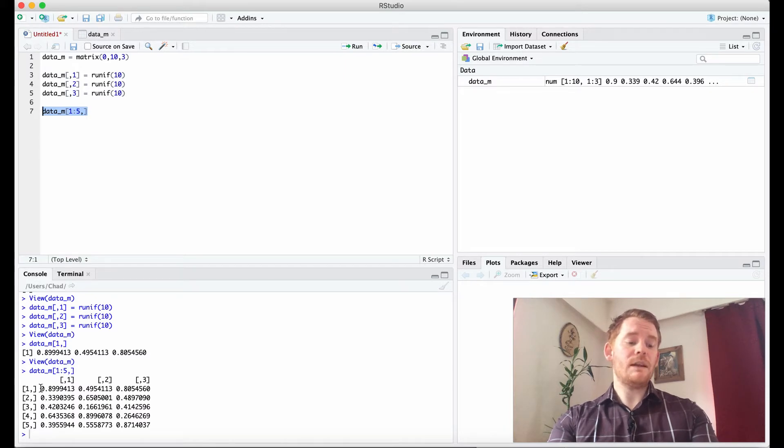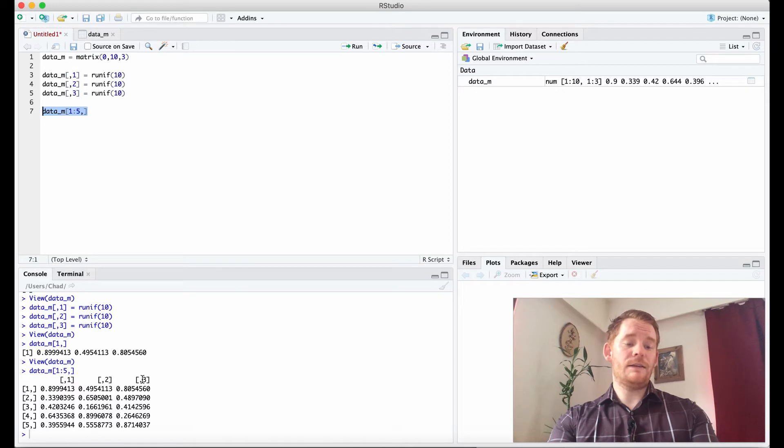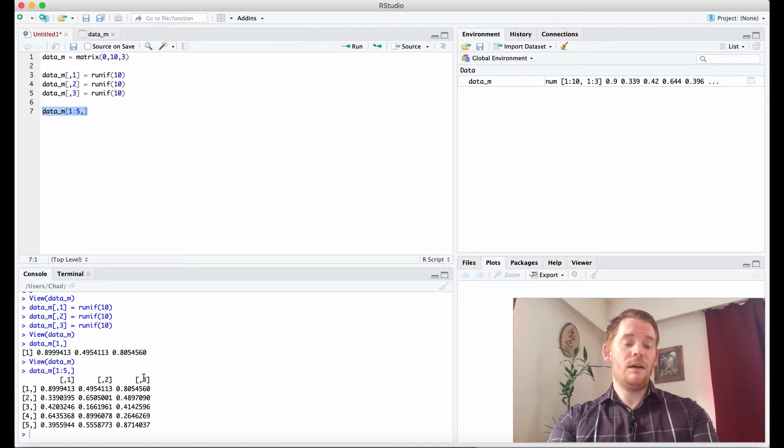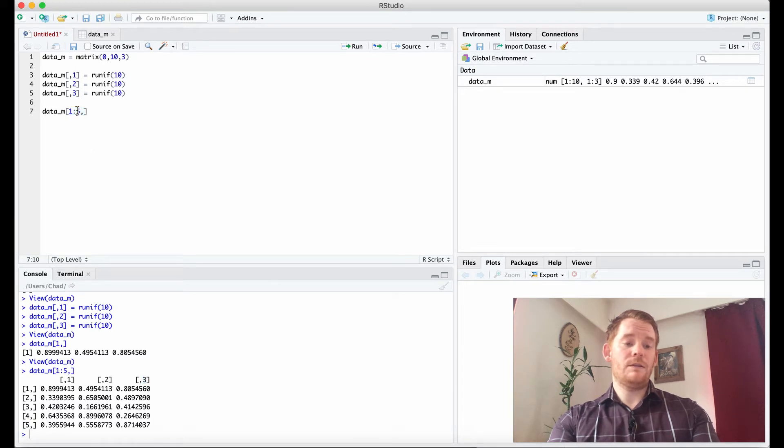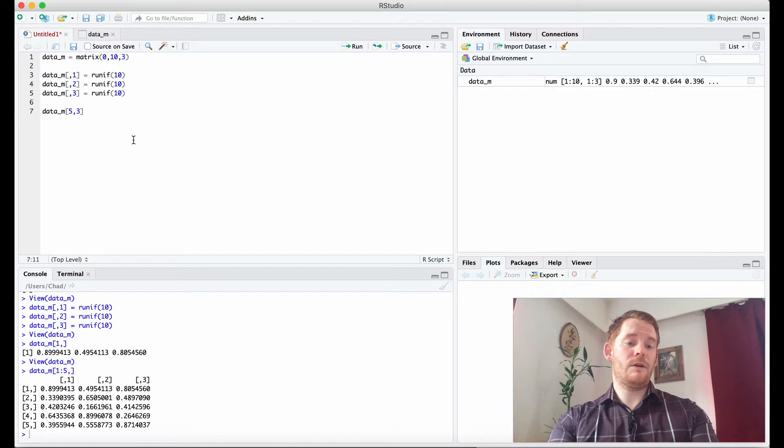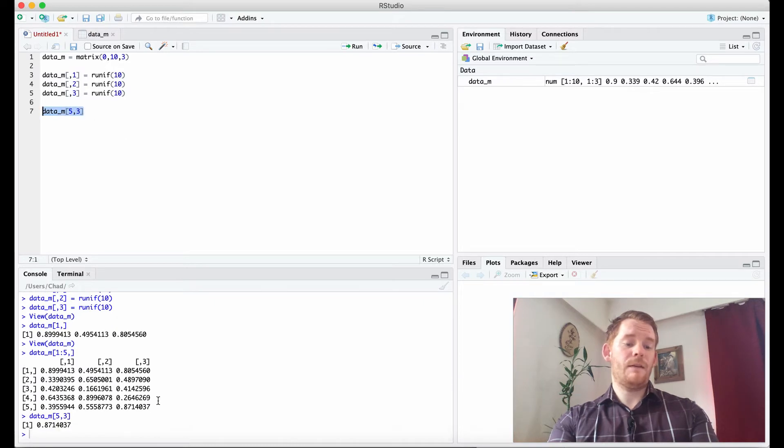And even here it's giving you an indication of the indexes you can use. So if I want to use the fifth row and third column to get this number I could do that like this. Fifth row, third column, and there's that number.